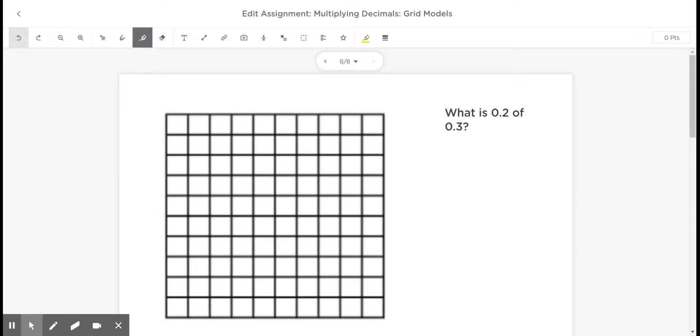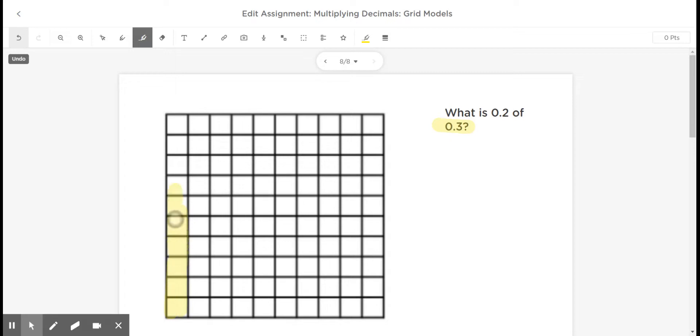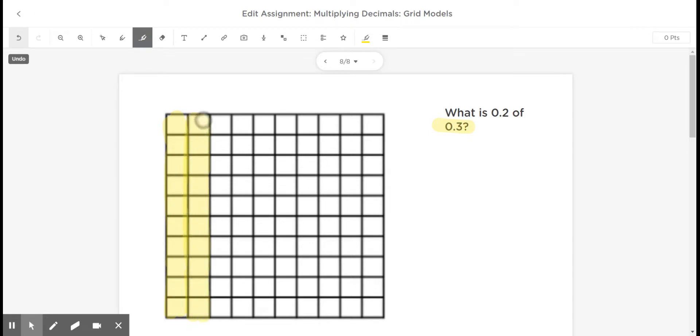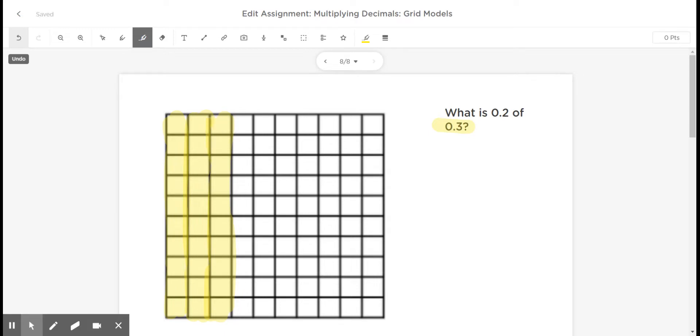So the first thing I'm going to do here is model three-tenths. Because I want to find a part of three-tenths, I need to first show three-tenths. So that means I need to color in one, two, three-tenths. So now I have three-tenths.